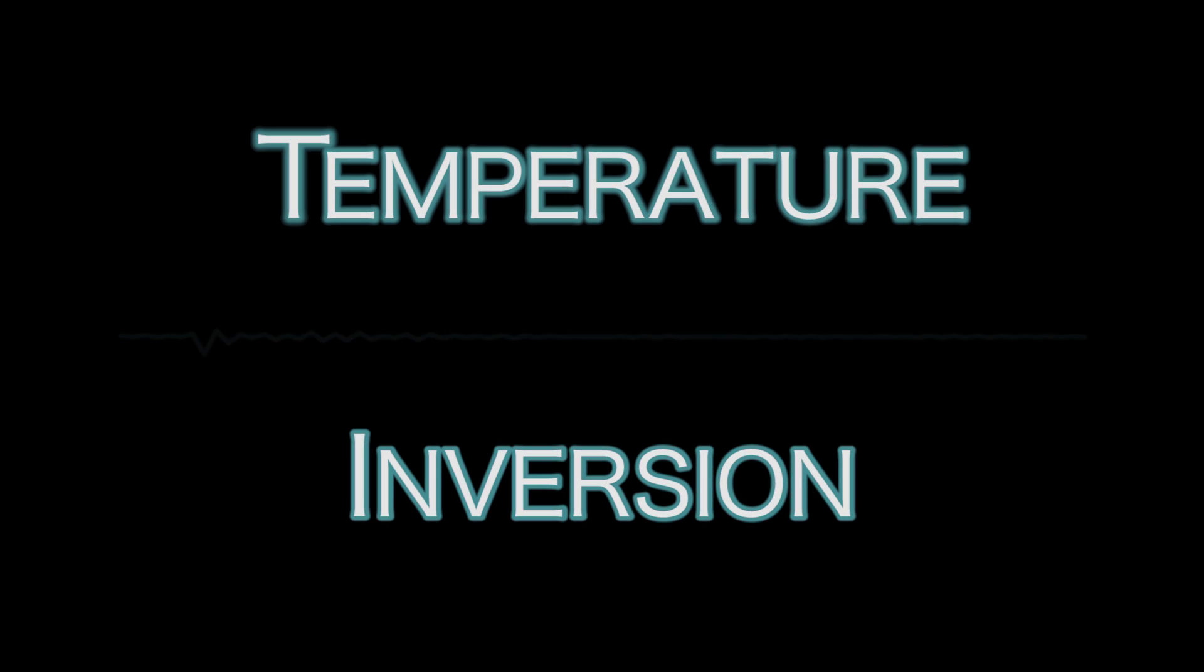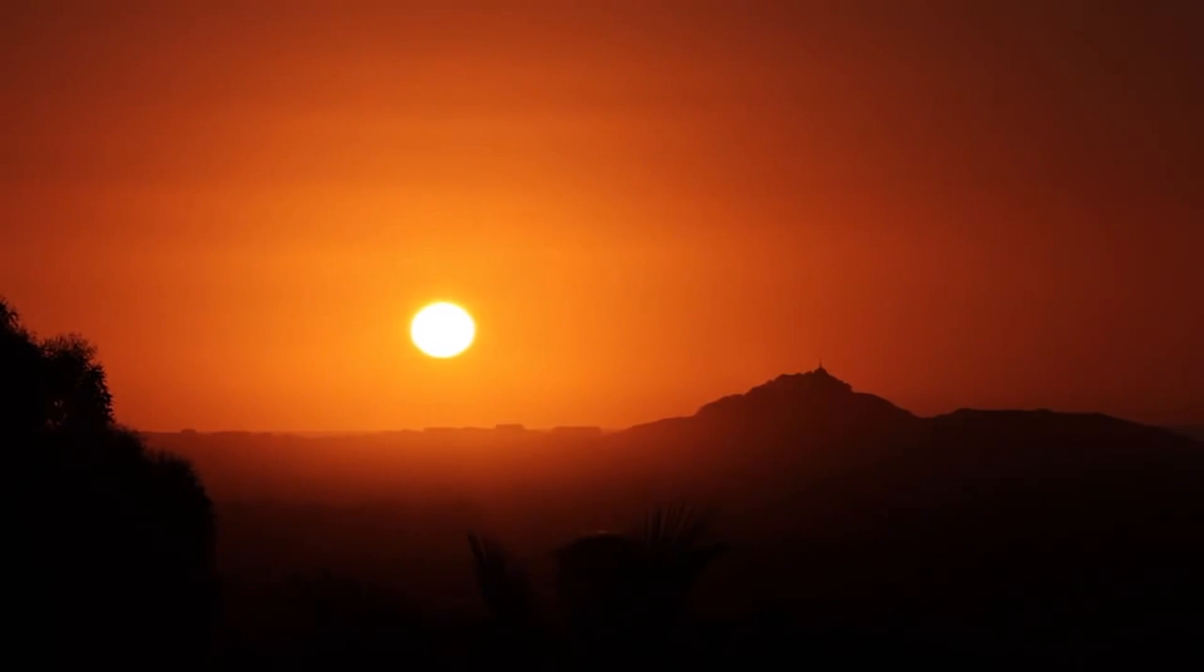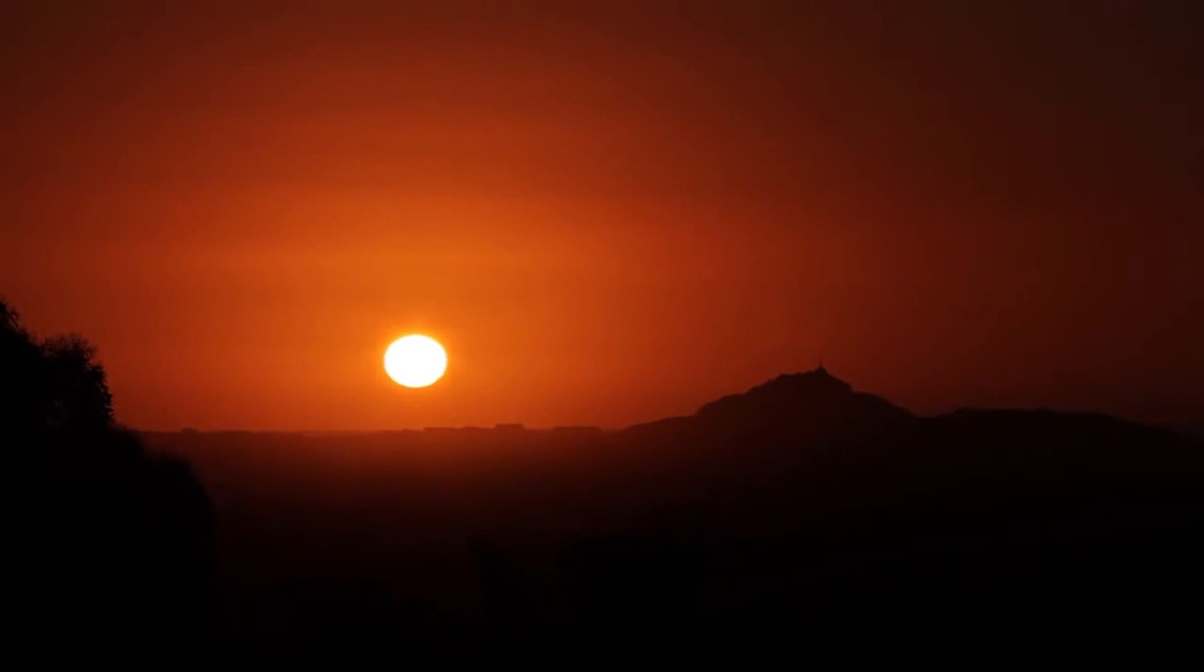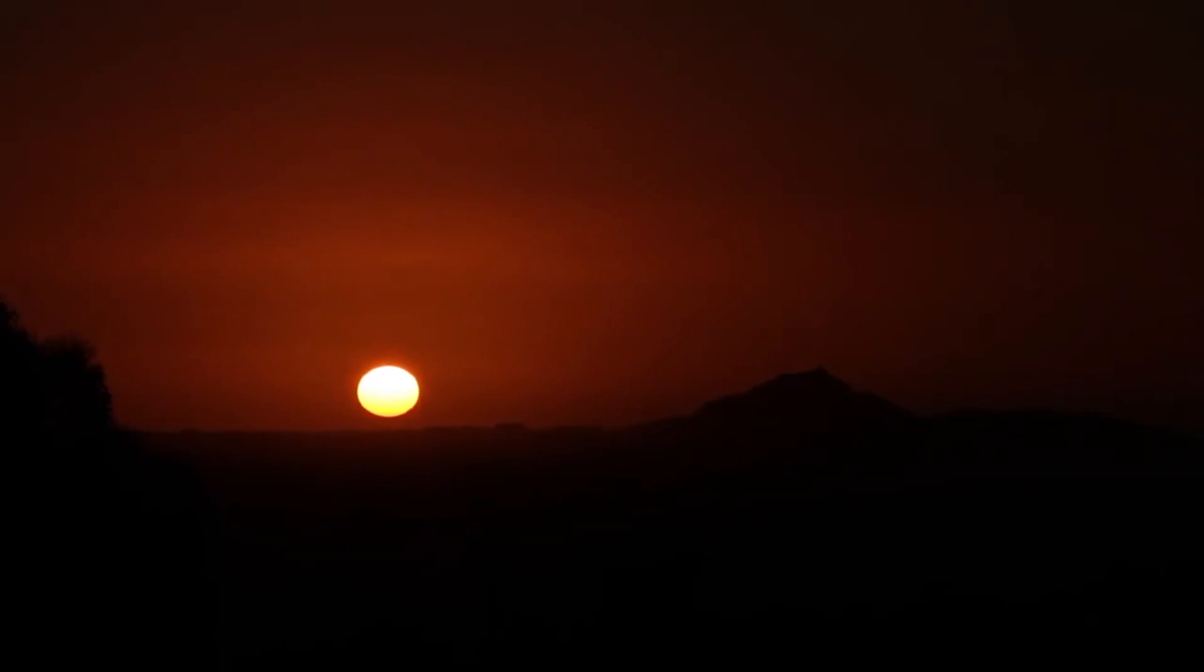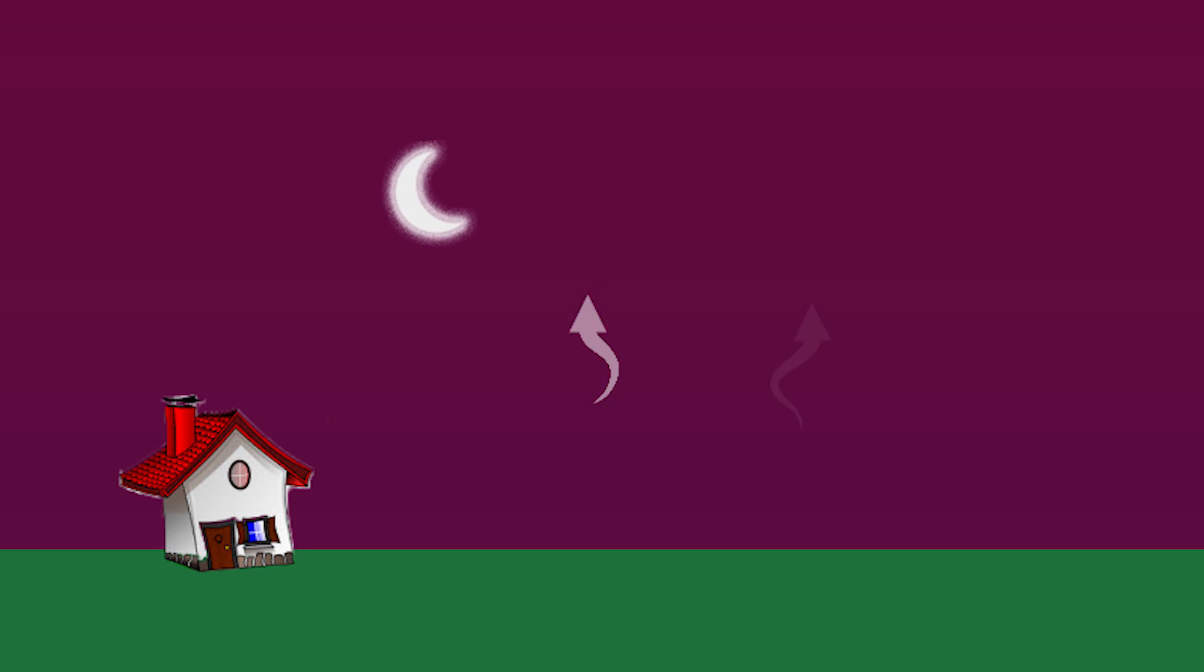Weird acoustics often come from an atmospheric effect called a temperature inversion. Temperature inversions usually begin when the sun goes down. The Earth's surface quickly loses its heat and chills the air around it, but the upper layers hold their heat.